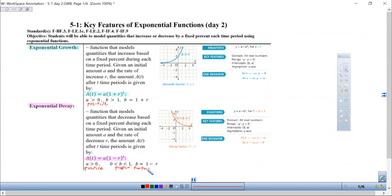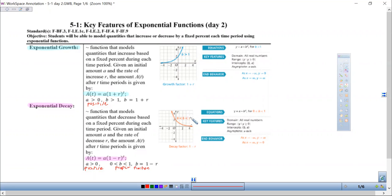Remember that a rate means percentage. So 1 represents 100% plus whatever that percent is — it's going up — versus this is the difference between 100% and that percentage, so that value is decreasing. Growth is an increasing function, and decay is a decreasing function.